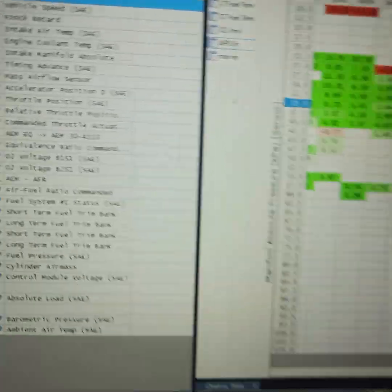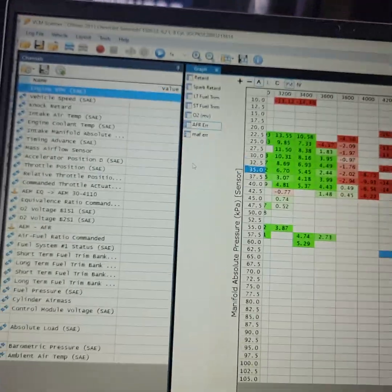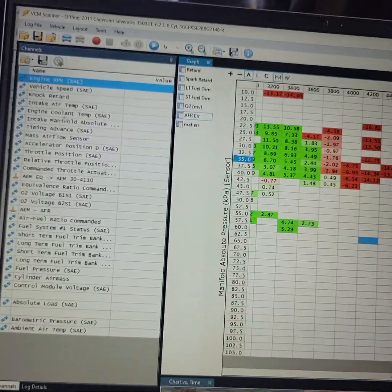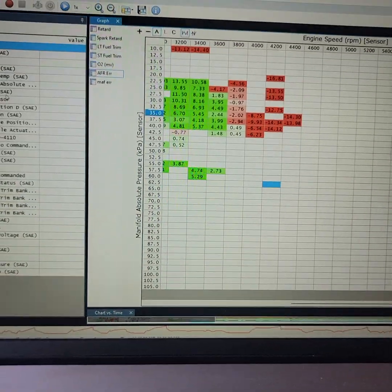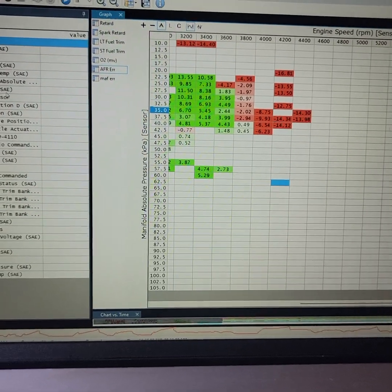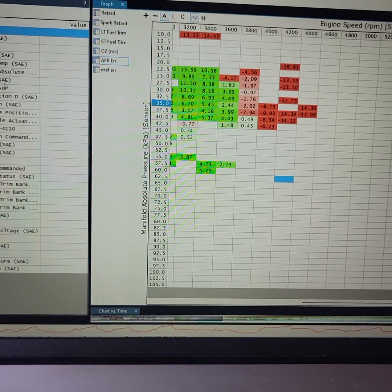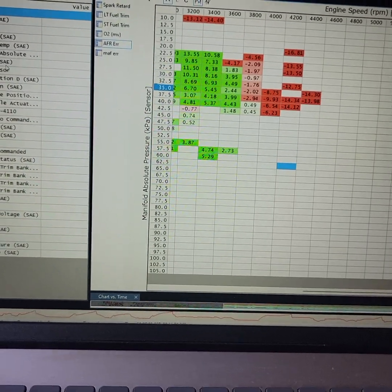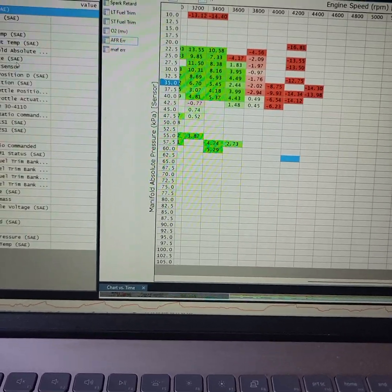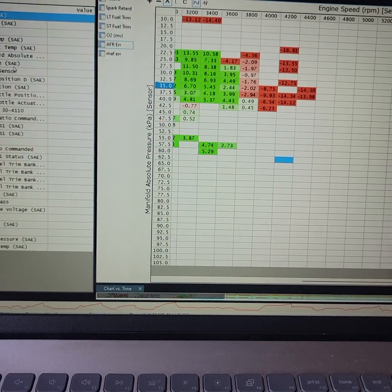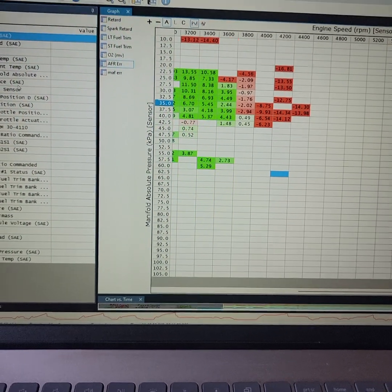First things we're going to need to make sure we have is, and this is going to be for Gen 4 Silverado E38 ECUs, your Camaros, Silverados, and so on. Silverado is 07-2013.